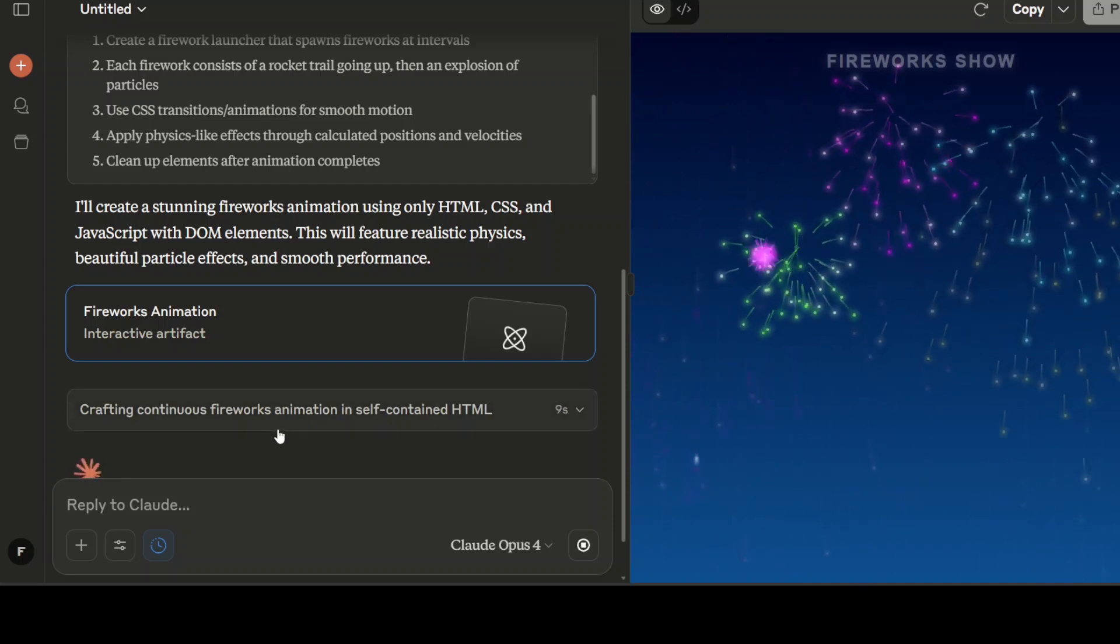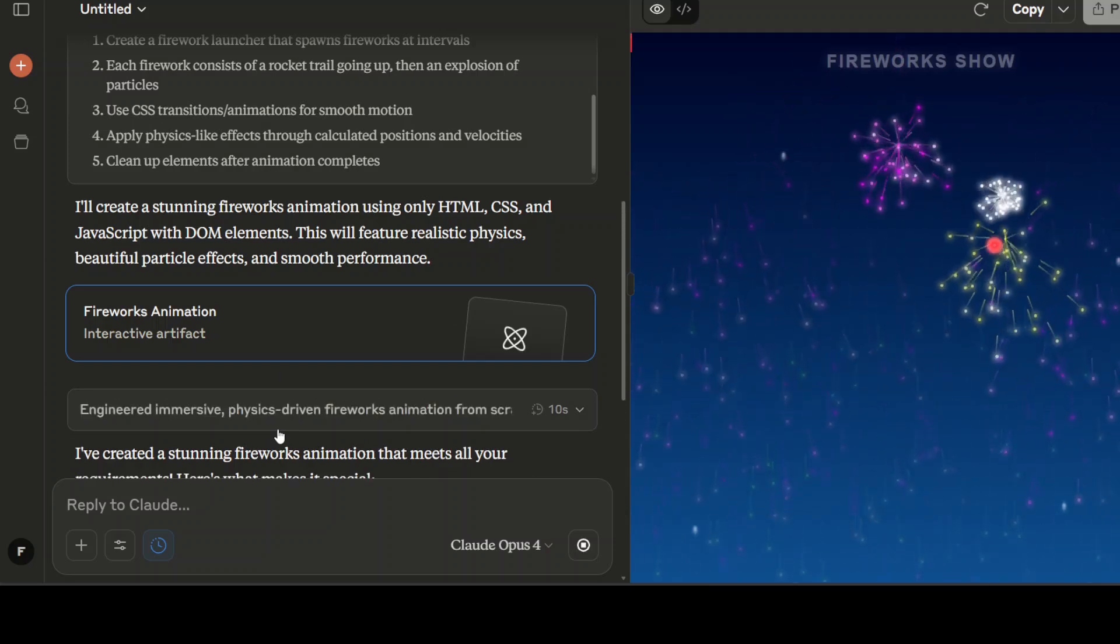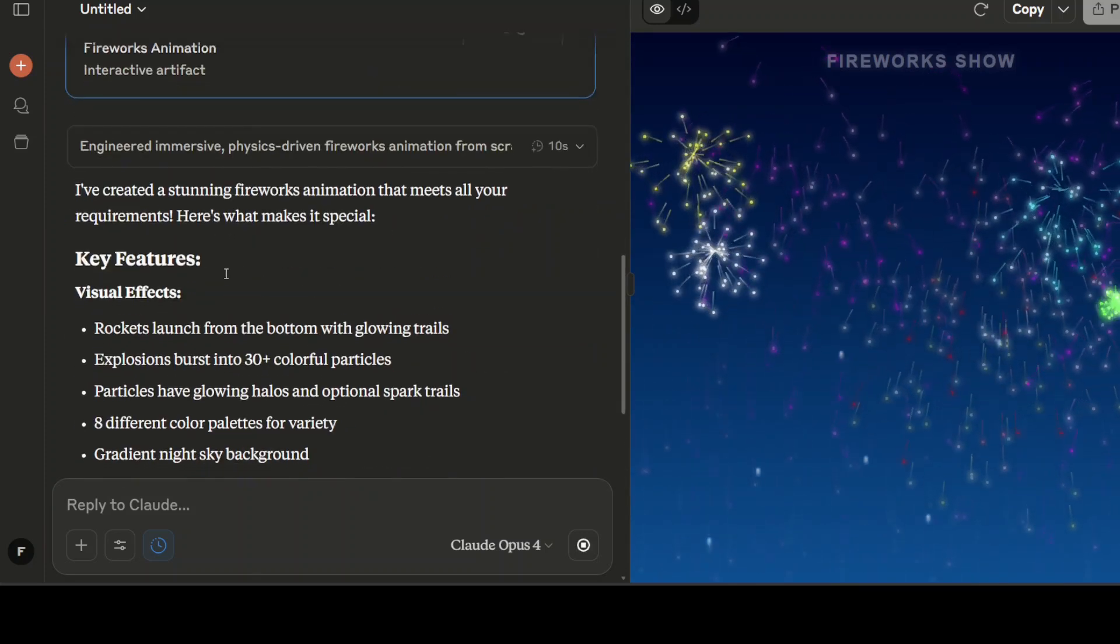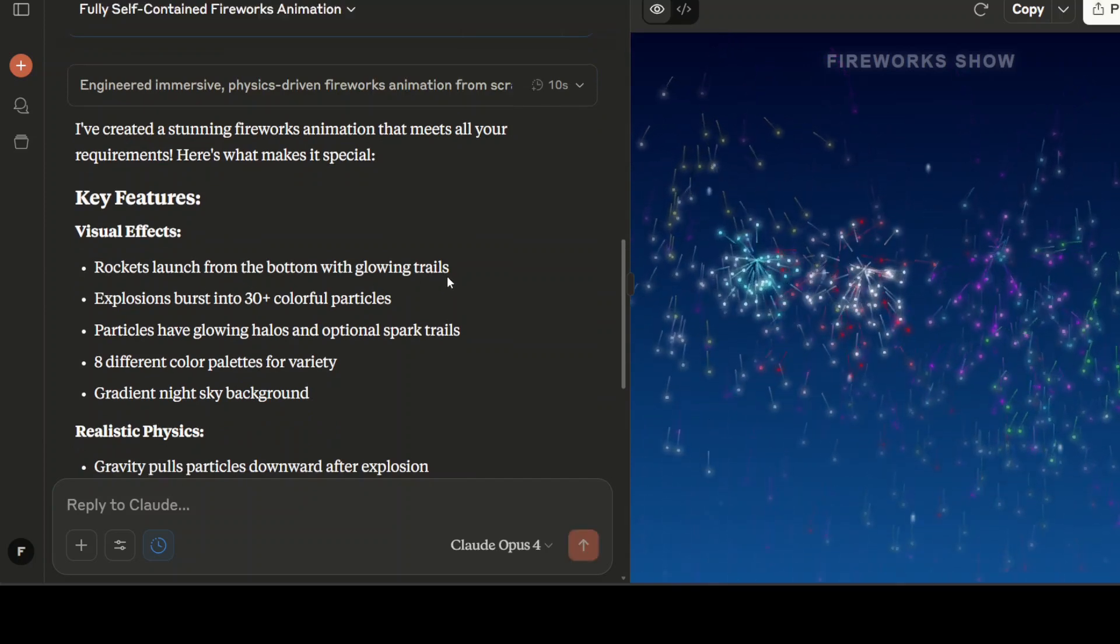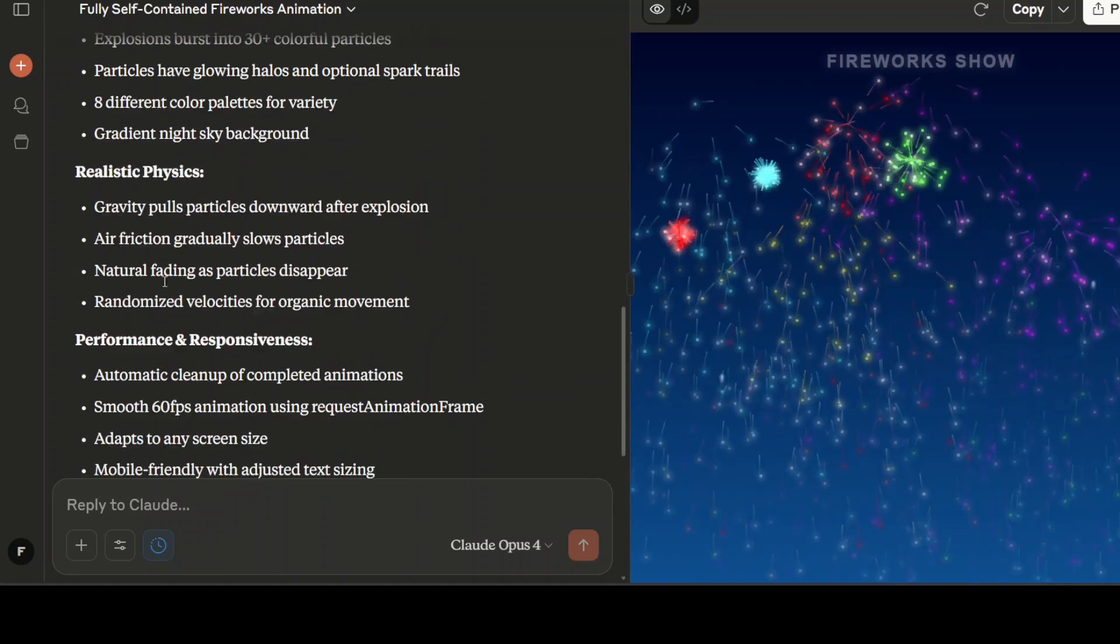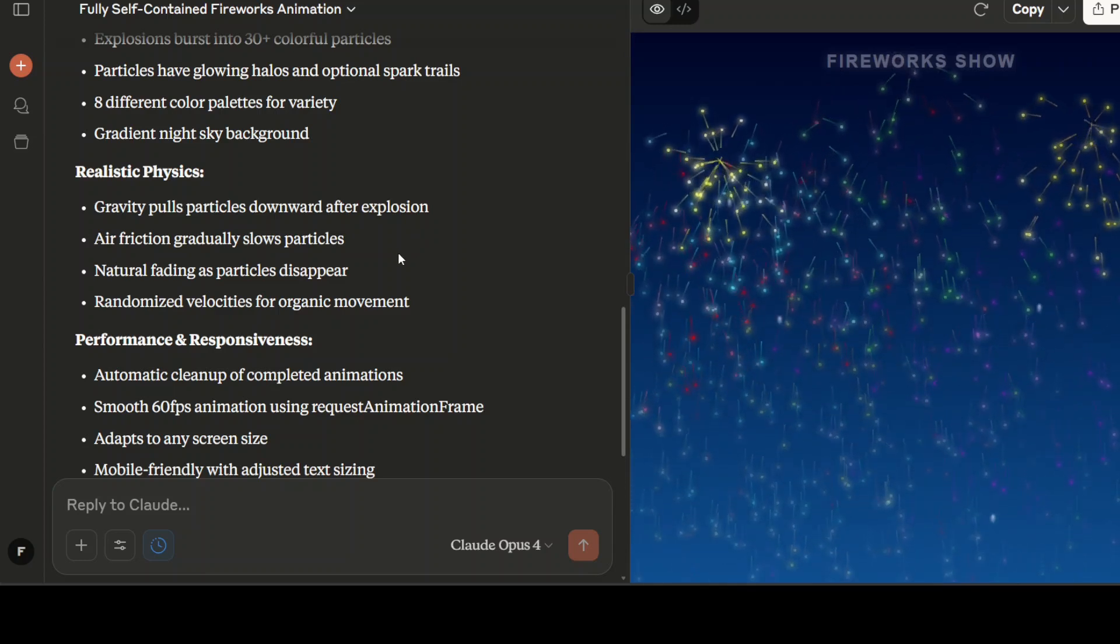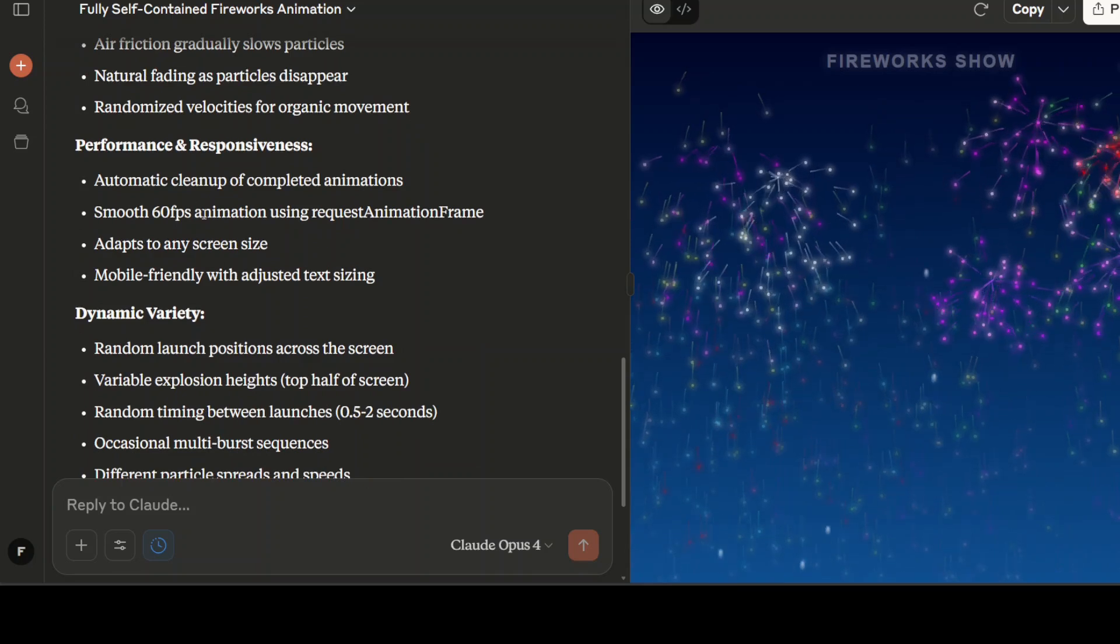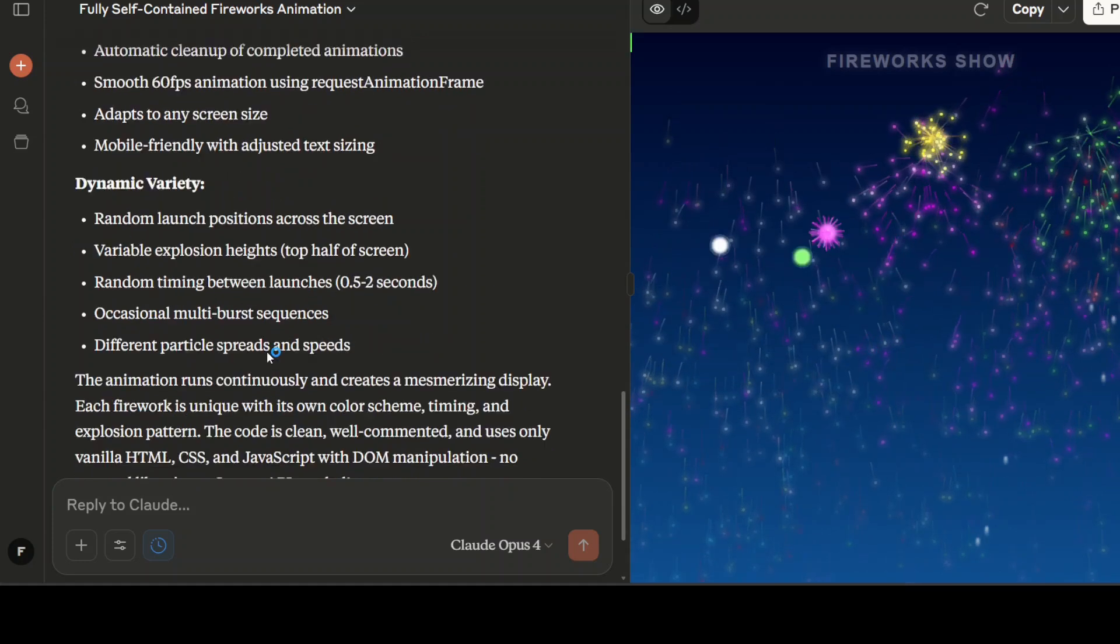I don't even have to download this HTML file. You see it is also telling you what it has created on the left hand side. Visual effects—rocket launch from the bottom, and eight different color palettes for variety gradients, night sky background. Also there's a gravity pull particle downward after explosion. Look at this. And then it is doing automatic cleanup of the screen, and 60 frames per second.